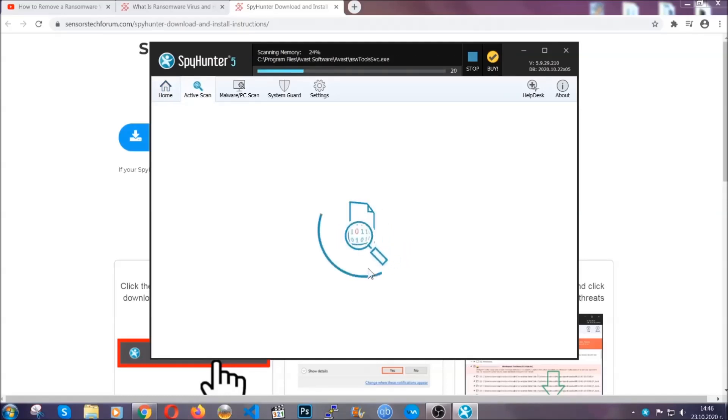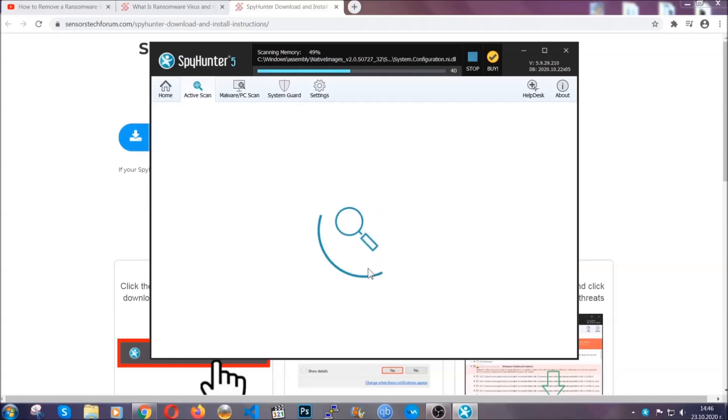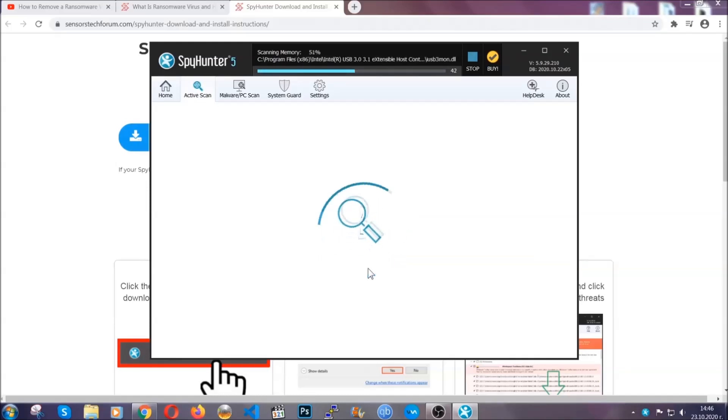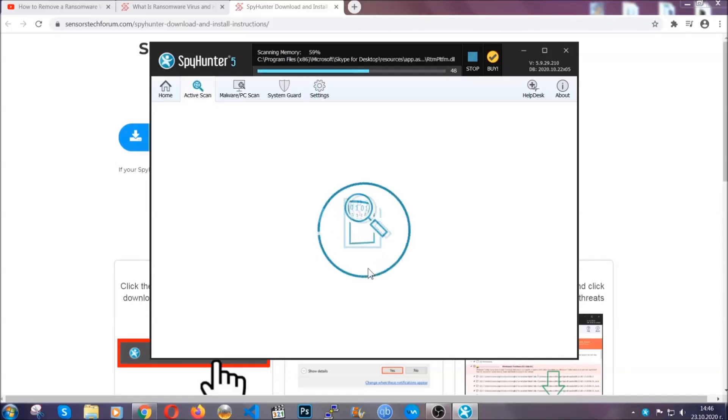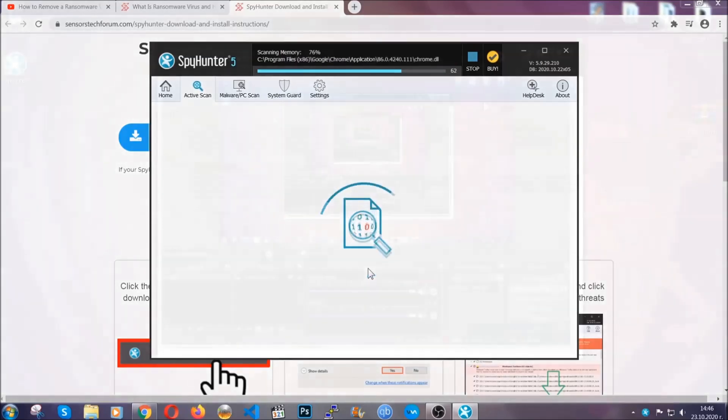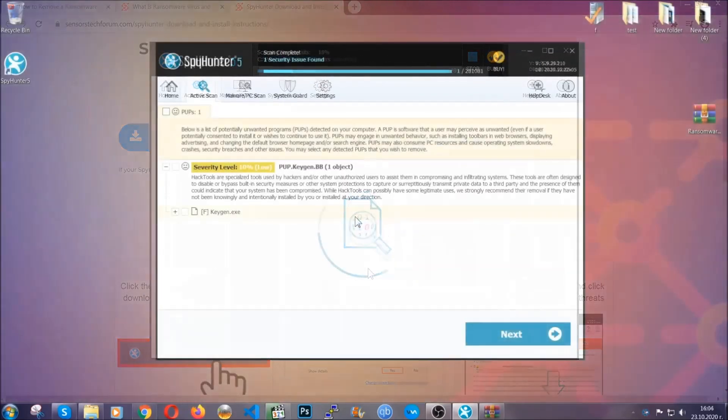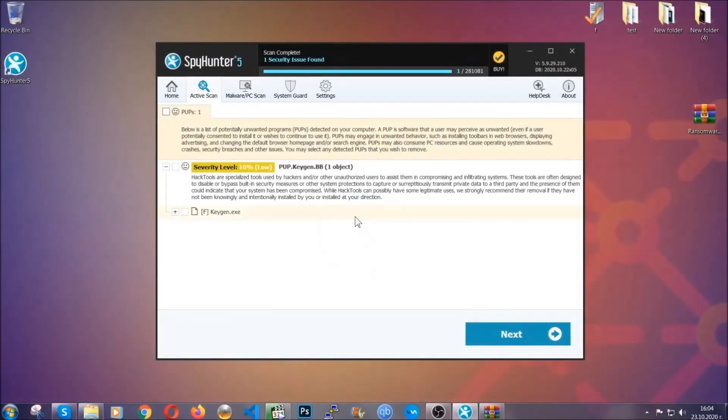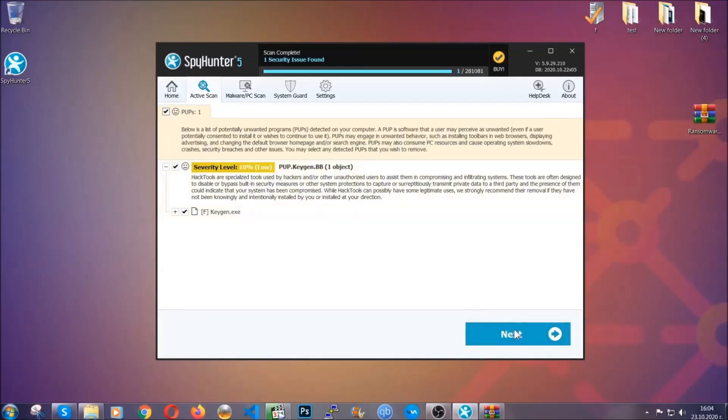Now the software is looking for any virus files, objects, cookies, anything that may be even potentially malicious, and any virus will hopefully be detected and removed. When it's done, simply select the threats and then click on the next button to remove it. Easy as that.